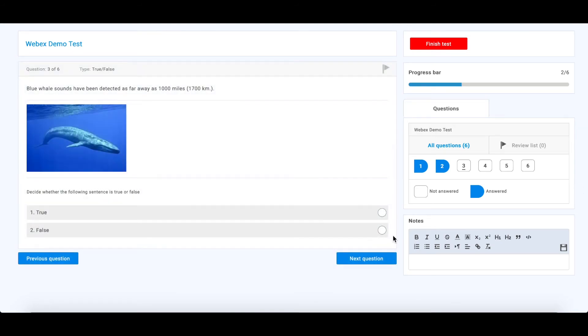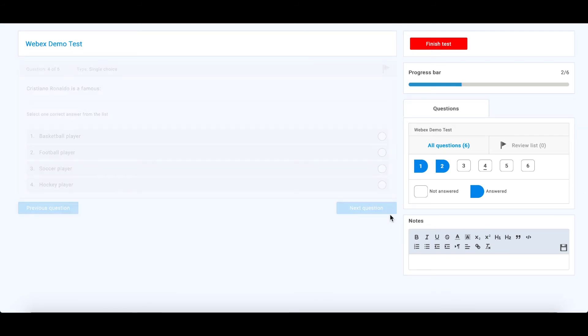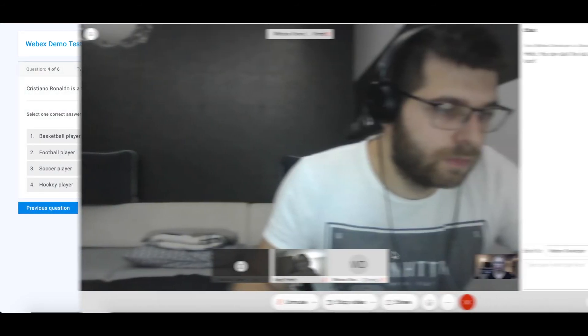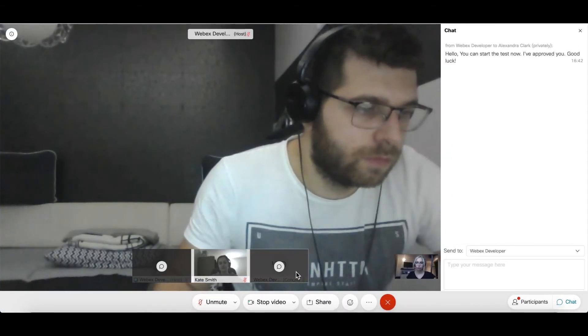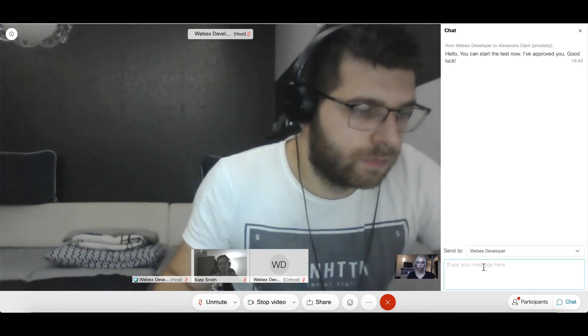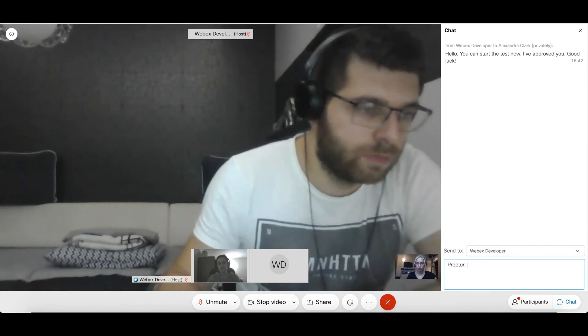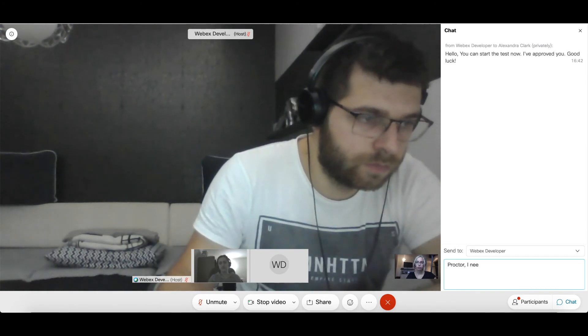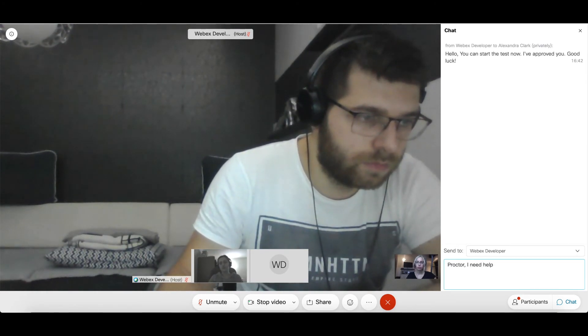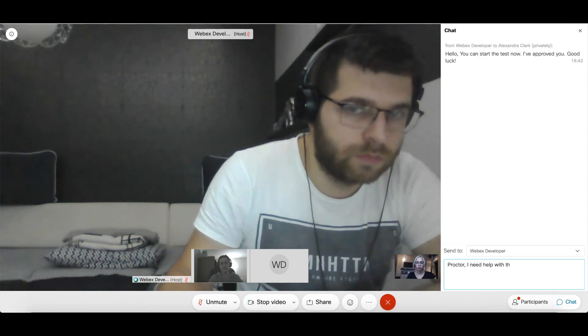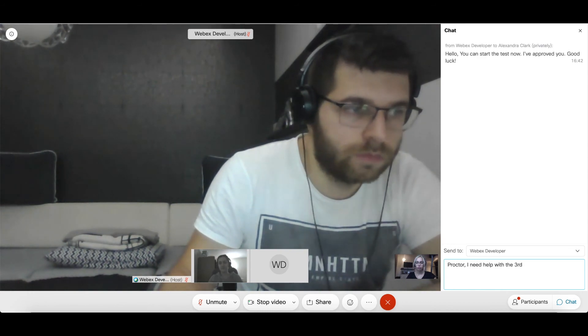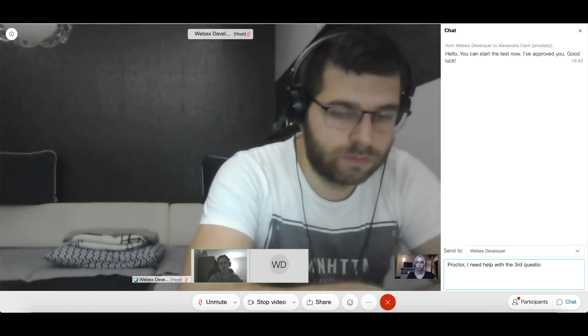If a proctor wishes to admonish a candidate about suspicious behavior or a candidate requires help, they can communicate in the Meeting tab using a chat box or microphone.